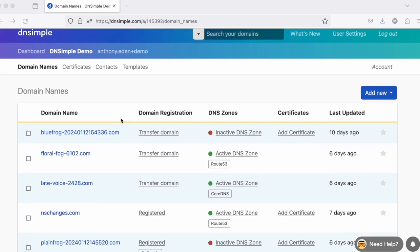In this list, you see each domain's registration status, its DNS zone status, its certificates, and when it was last updated.